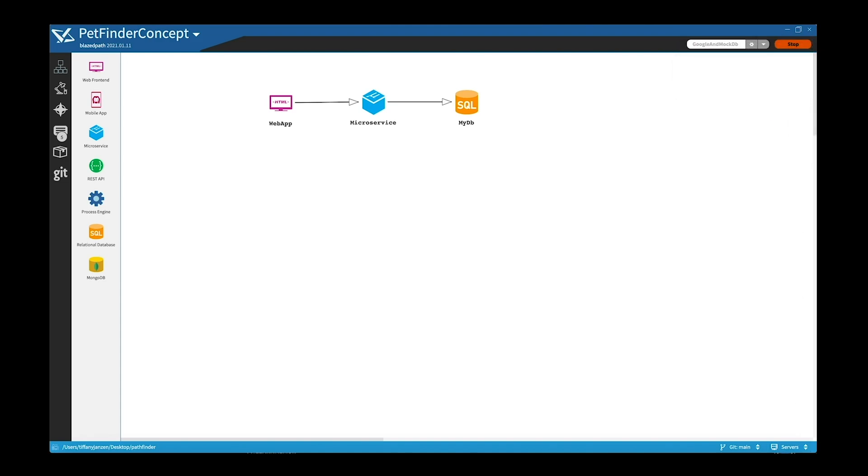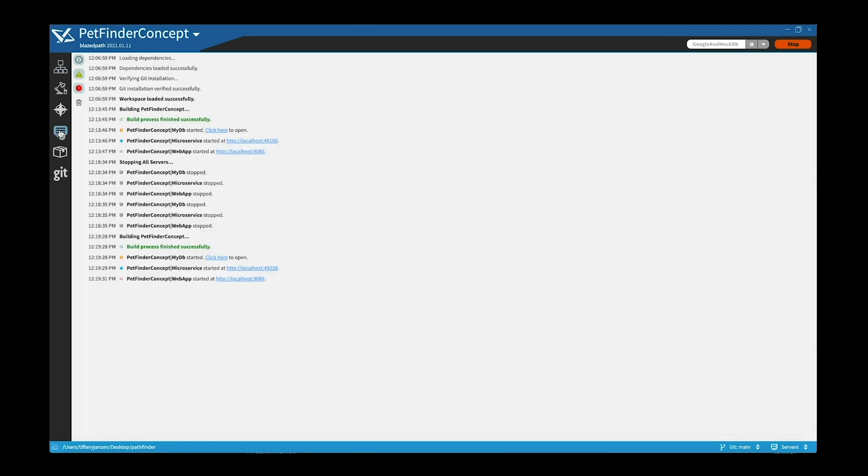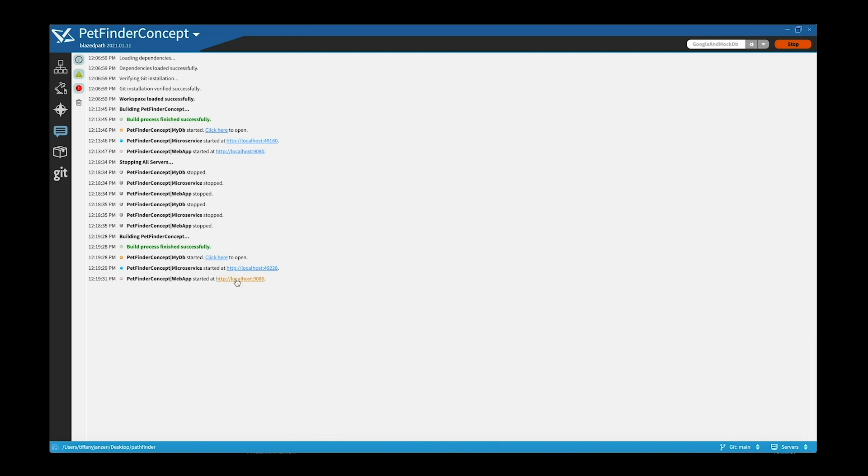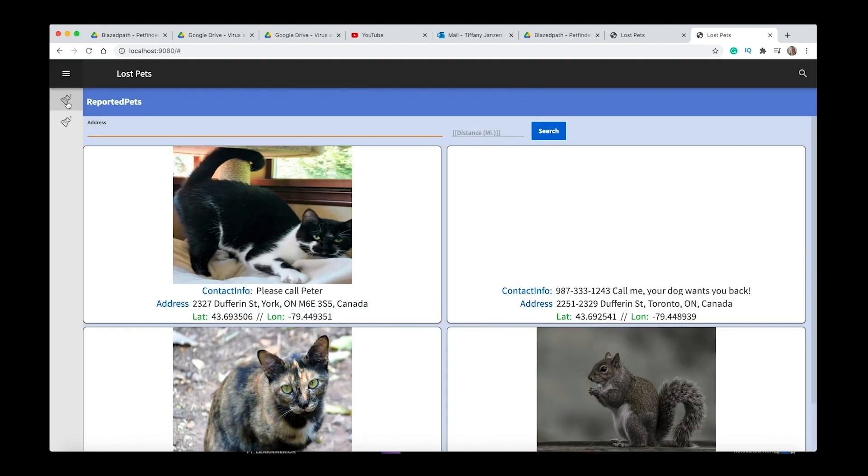And then you can see down here where it says servers, you can see the web app microservice and db. So you can simply launch the project from here, or you can go to the console and see how everything is running and you can access the address, which in this case is localhost from here. And once again you can see our project of lost pets.